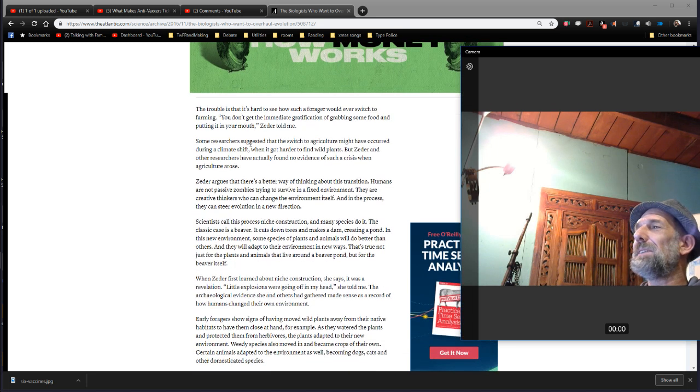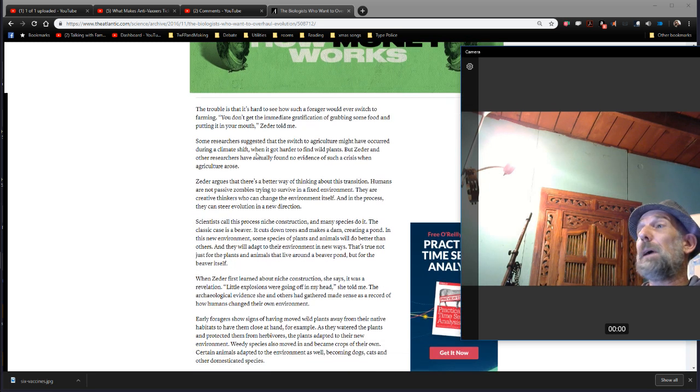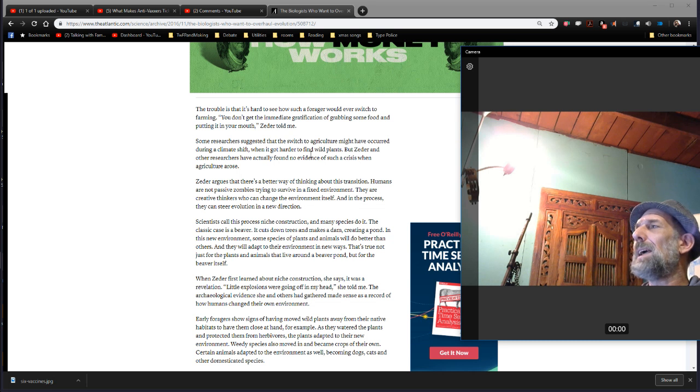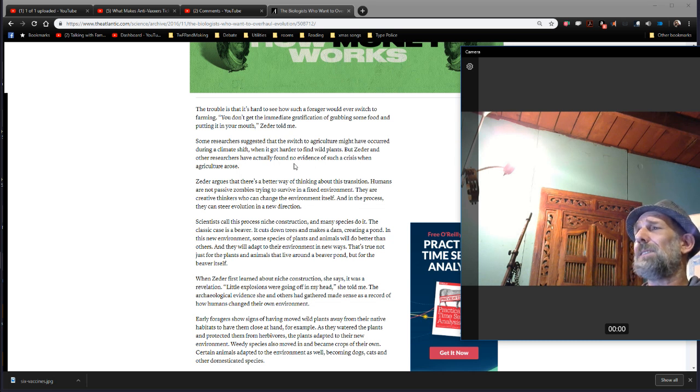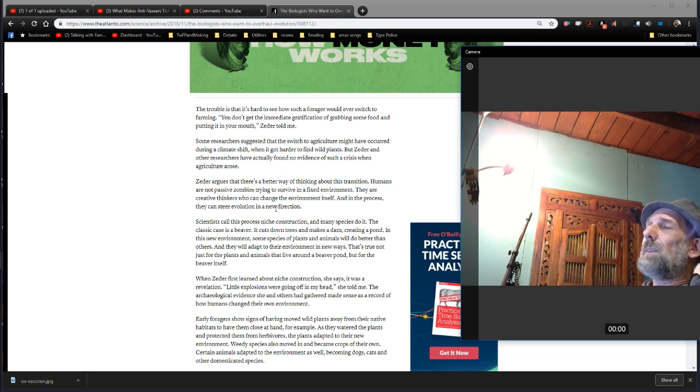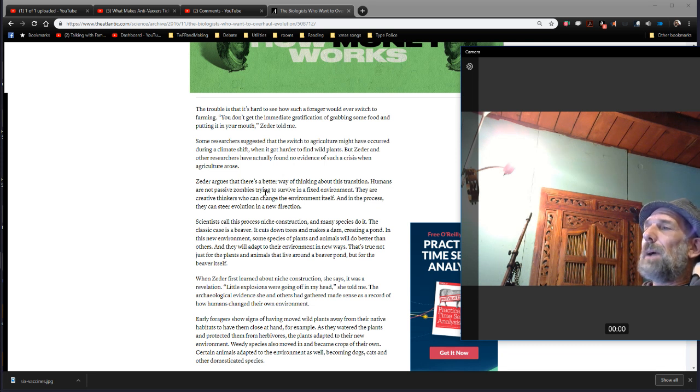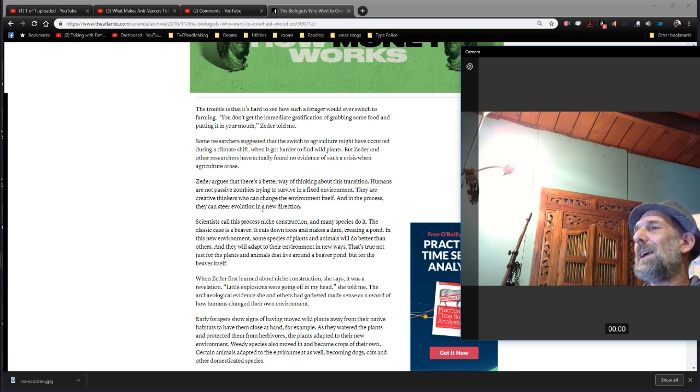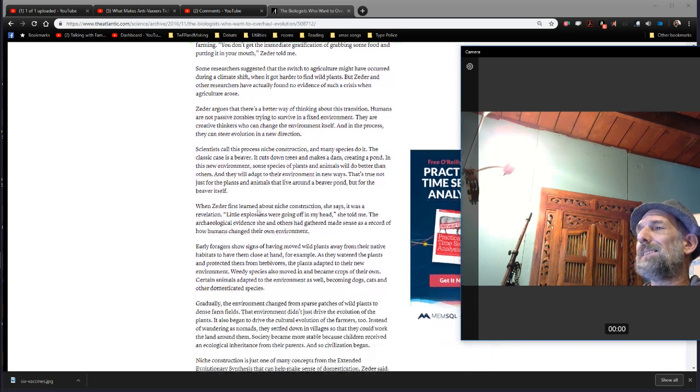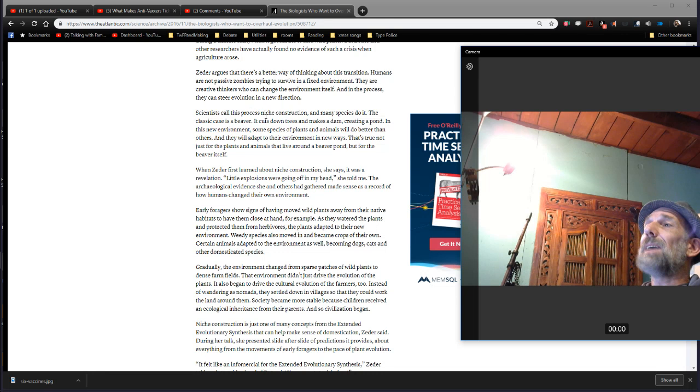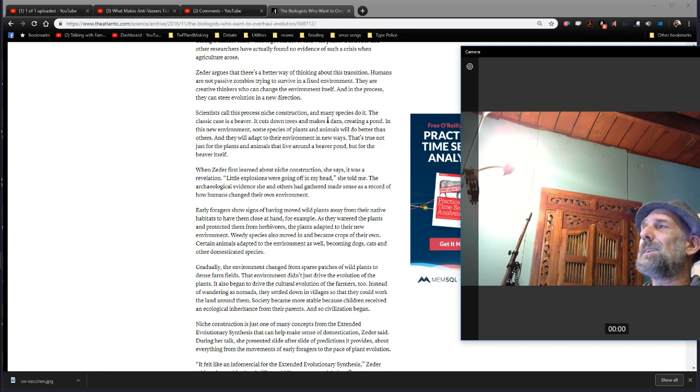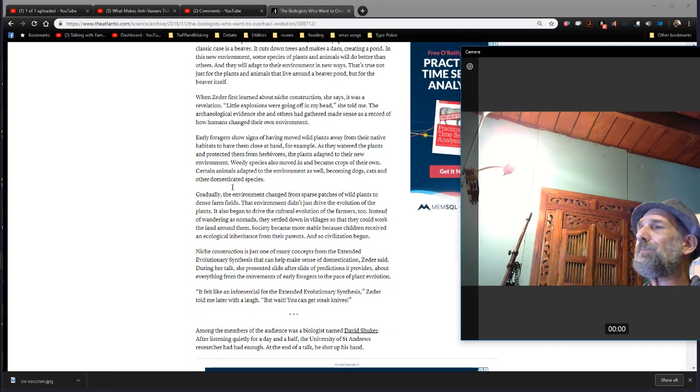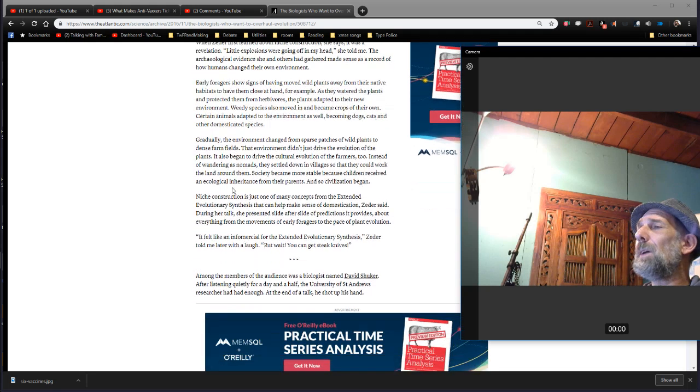So, researchers suggested the switch to agriculture might have occurred during a climate shift, when it got harder to find wild plants. But Zeter and other researchers actually found no evidence of such a crisis. Instead, Zeter argues there's a better way to think about this transition. Humans are not passive zombies trying to survive in a fixed environment. They are creative thinkers who can change the environment itself, and in the process they can steer evolution in a new direction. Scientists call this process niche construction, and many species do it, including the beaver.